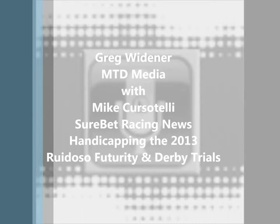We're glad to have Mike Cursotelli joining us on the phone from Sure Bet Racing and several other sources. Mike, welcome to New Mexico in the morning. Thank you, Will. It's a pleasure to be here. Hey, we're glad to have you down. Mike, where are you calling from? I'm calling from Albuquerque. Wonderful.